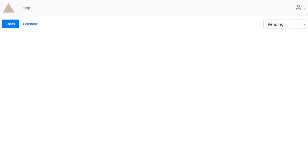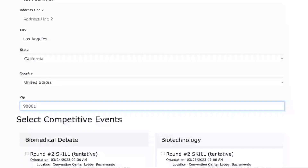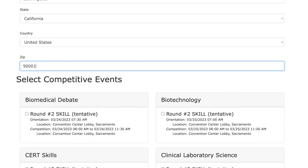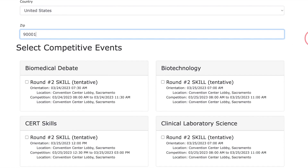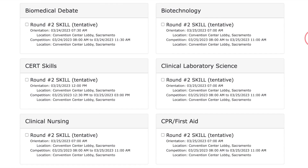Again, pick the CalHOSA SLC 2023 conference in Sacramento and scroll down to the Competitive Event Selection section. The events shown still need judges to register.